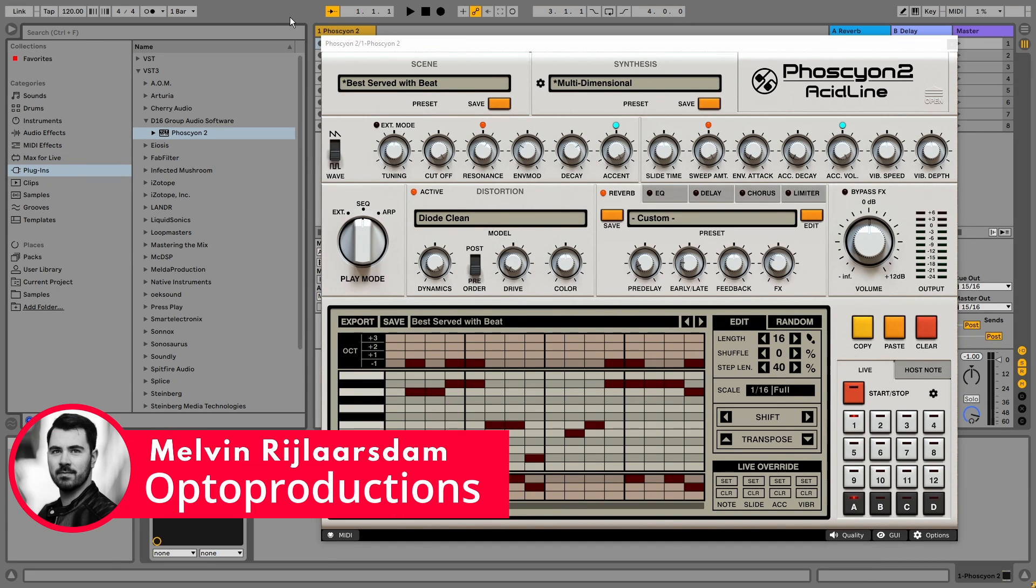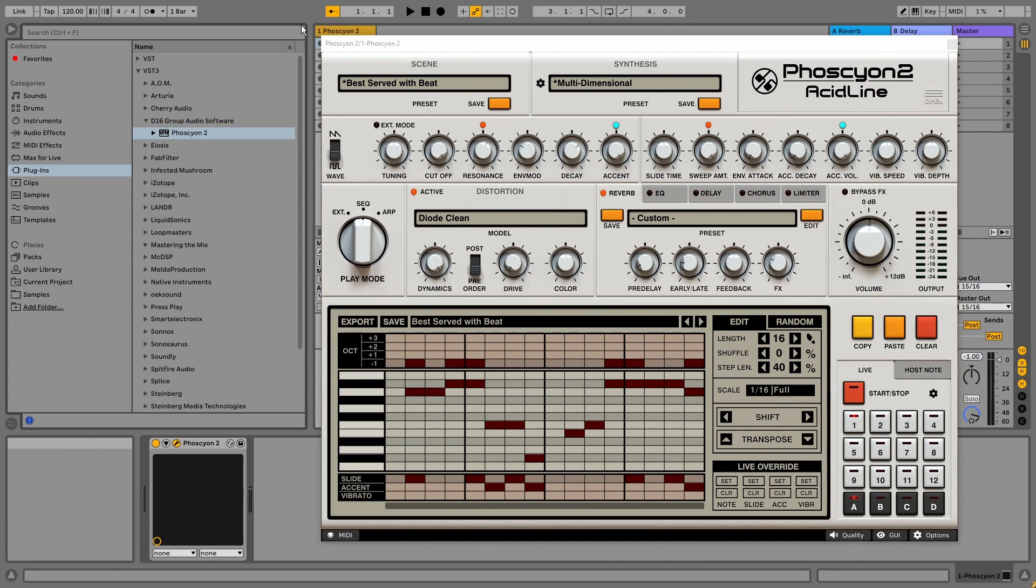Hi folks, this is Melvin from optoproductions.com, and today I'll show you how to use the new Phoscyon 2.